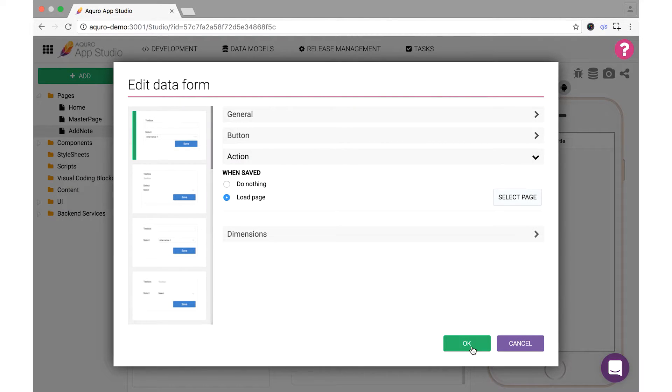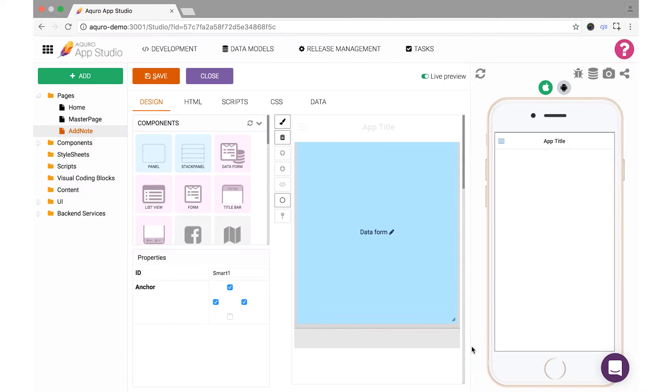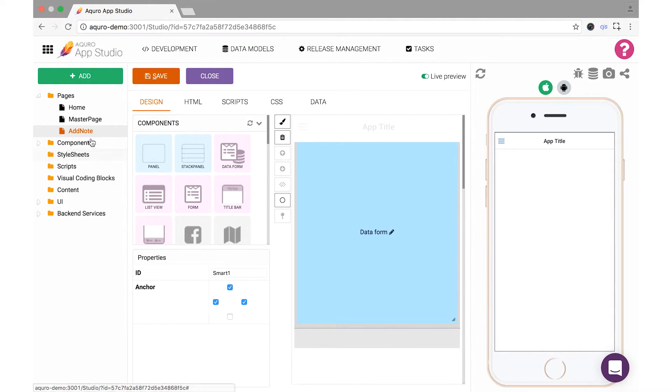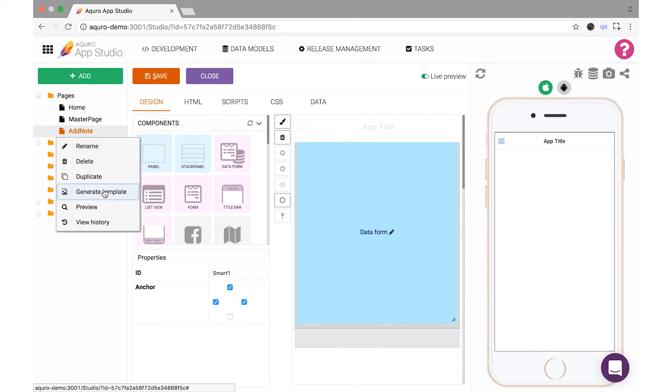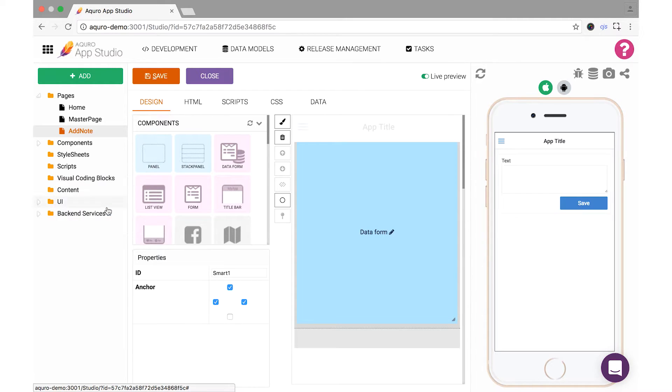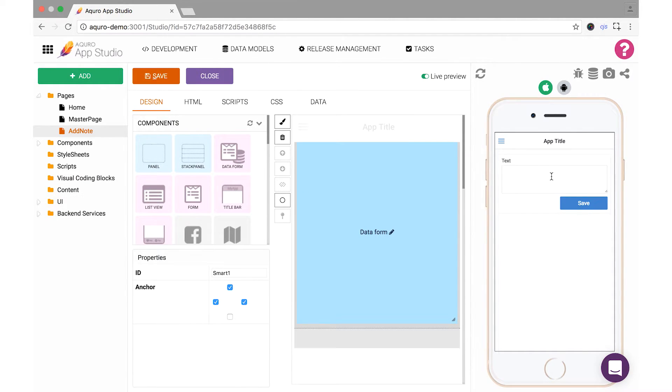Click OK once more to finish, then to preview your page, right-click it, the Add Note page, in the left-hand preview menu, and click Preview. The Live Preview area will now display your page to the right. Go ahead and type your first note in the text area, then try clicking the Save button.